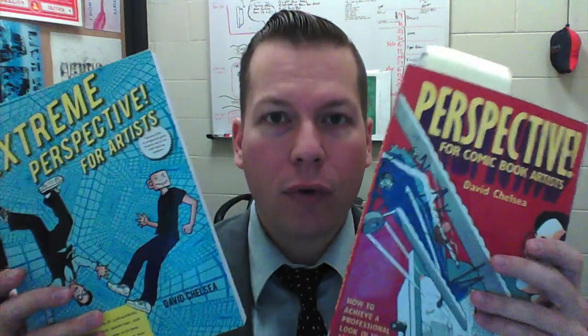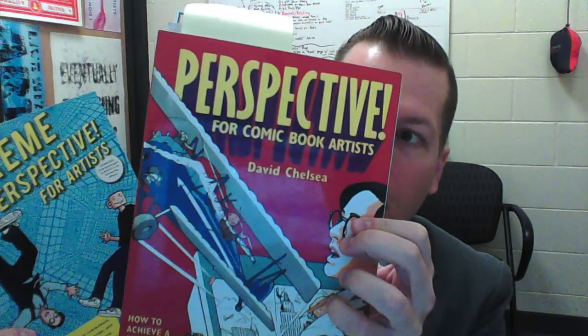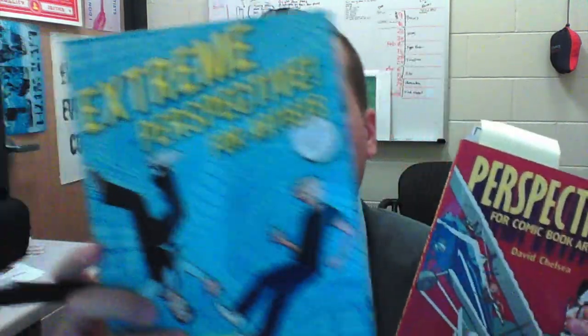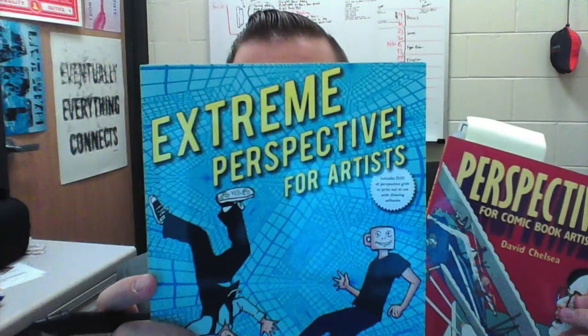Before we get too far, though, I want to tell you that this will not teach you how to do perspective. To learn how to do perspective, I would recommend doing these two books. Take a look at David Chelsea's book, Perspective for Comic Book Artists, and his sequel to that. You can get a link in the description of this video.